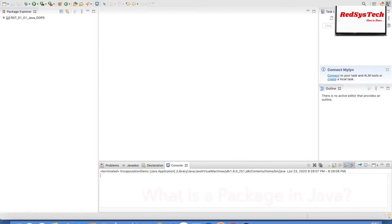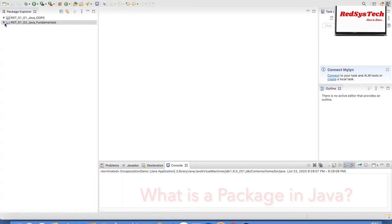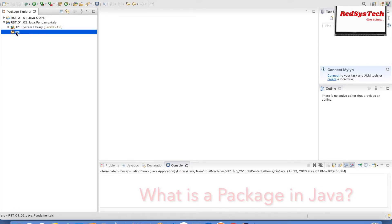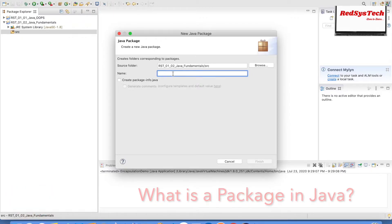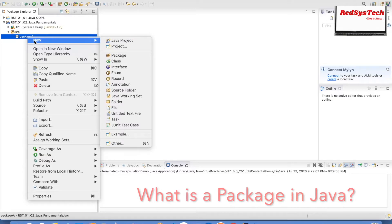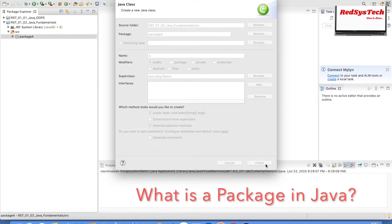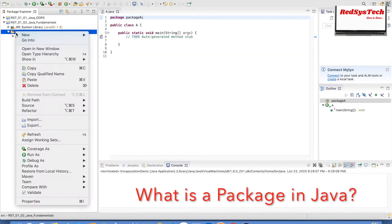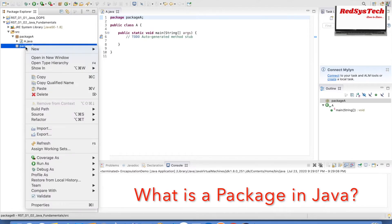Let me go to Eclipse: File > New > Java Project. I'll give the project a name and click Finish — the Java project is created. In the src folder, right-click to create a package — let's name it Package A — and click Finish. Under Package A, right-click, New > Class, and name it A. Similarly, right-click on src, New > Package, name it Package B. Under Package B, right-click, New > Class, name it B, and click Finish.